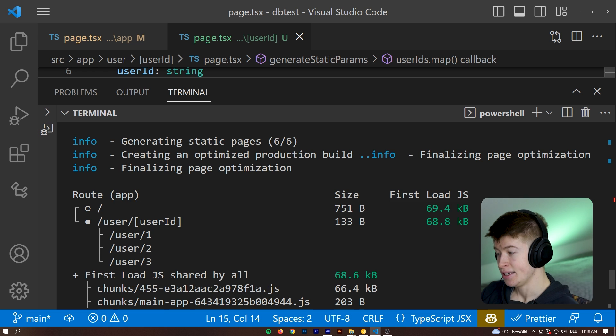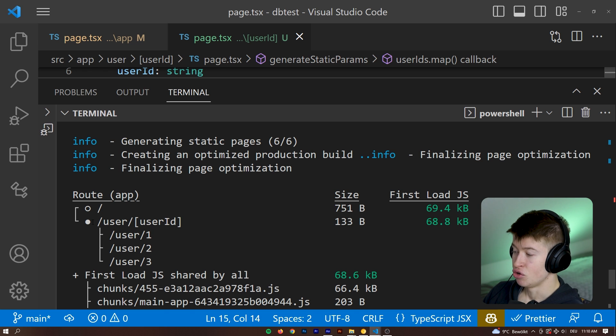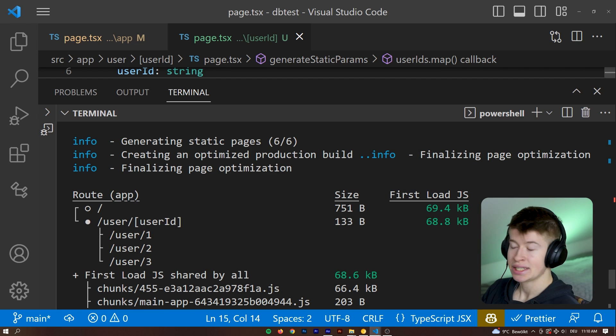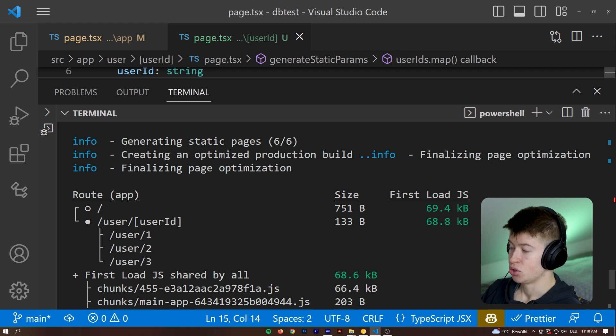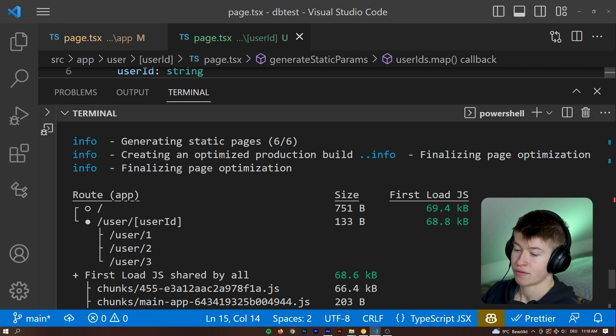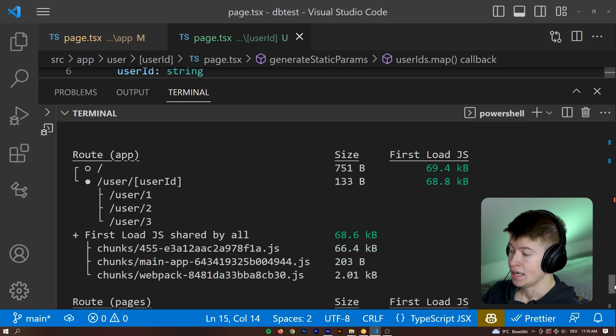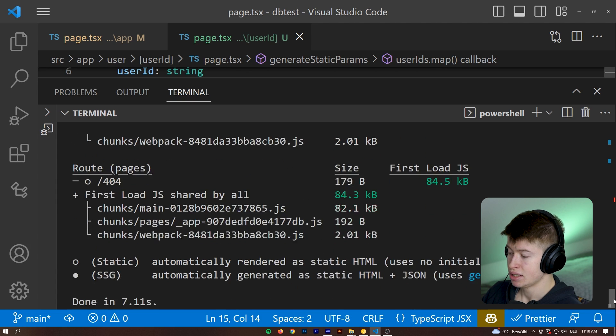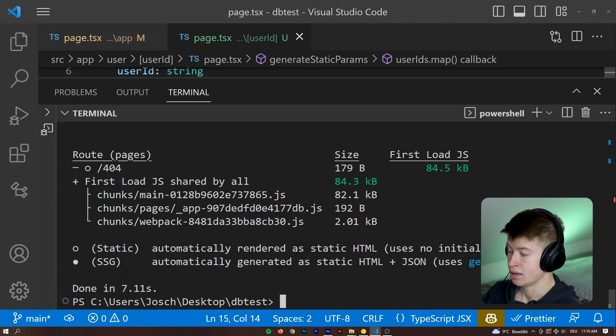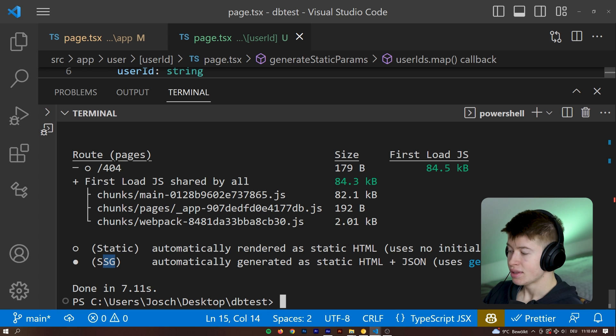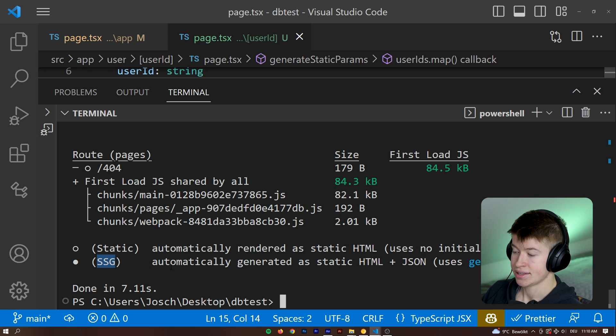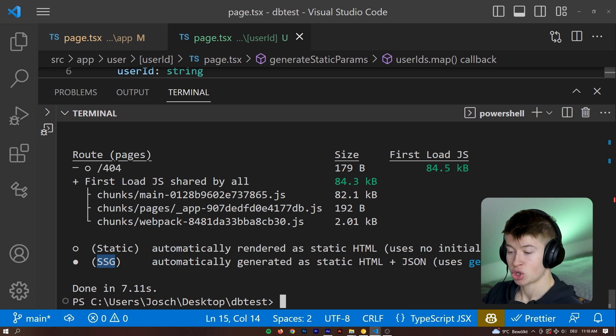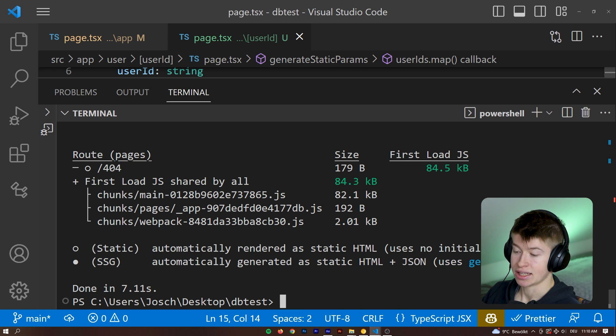And as we can see, the route is now not rendered by the server at runtime anymore, but rather there's a filled out dot right now instead of the lambda that we had before. And if we take a look at what this filled out dot means down here in the legend, I think it's called,